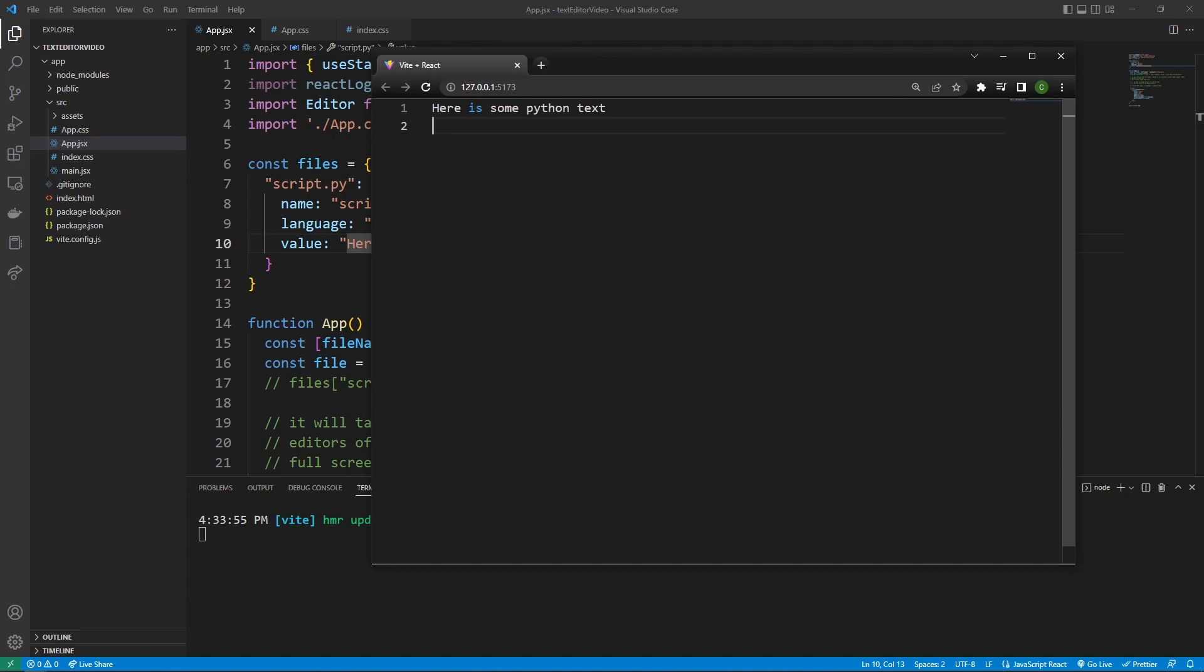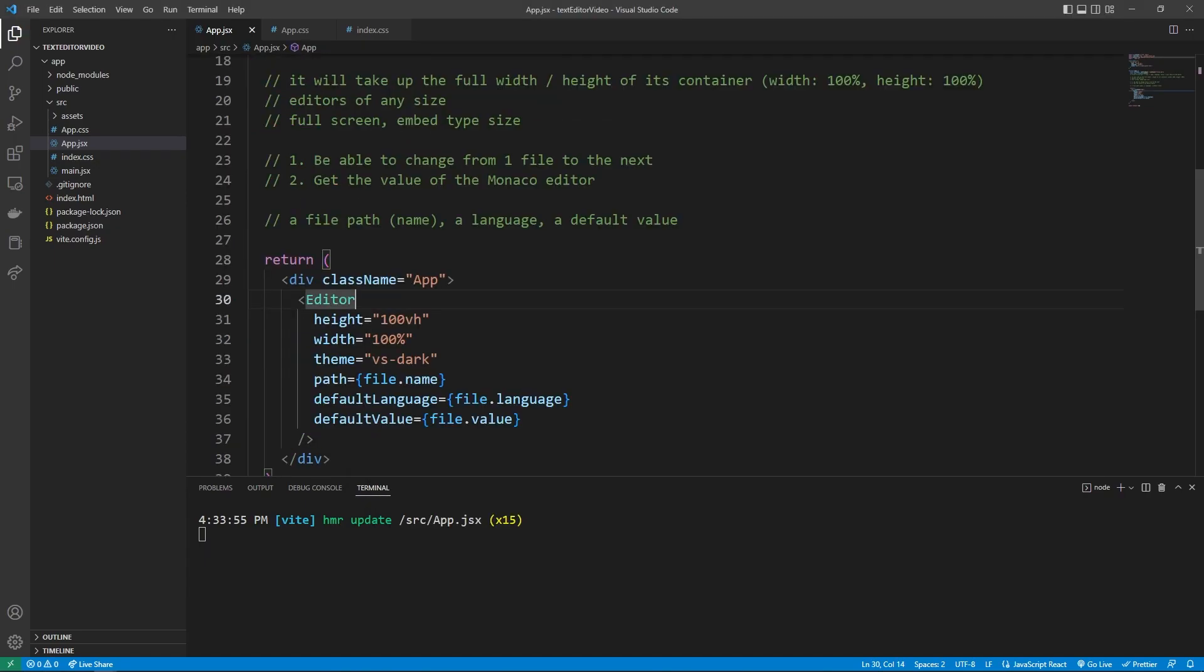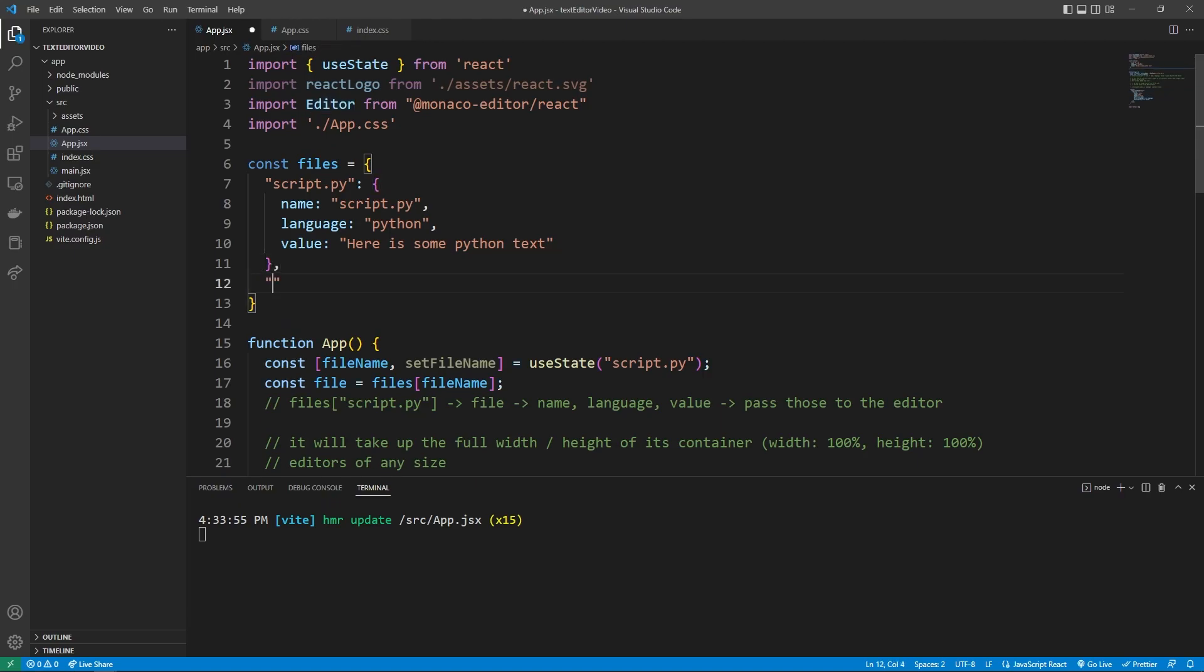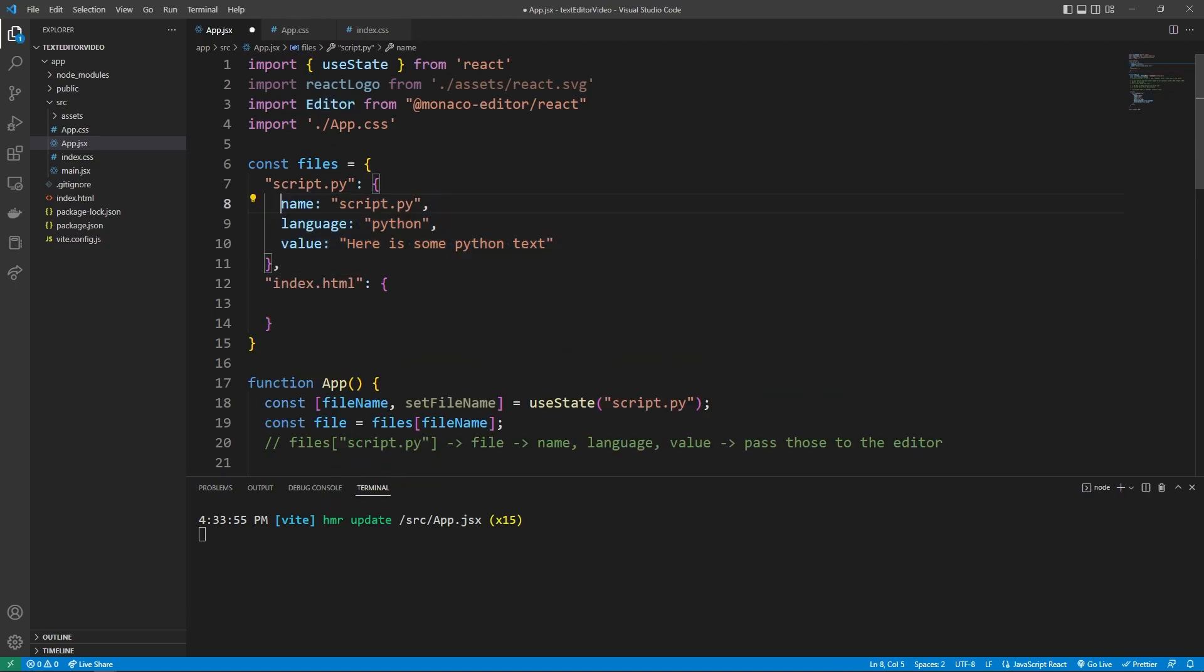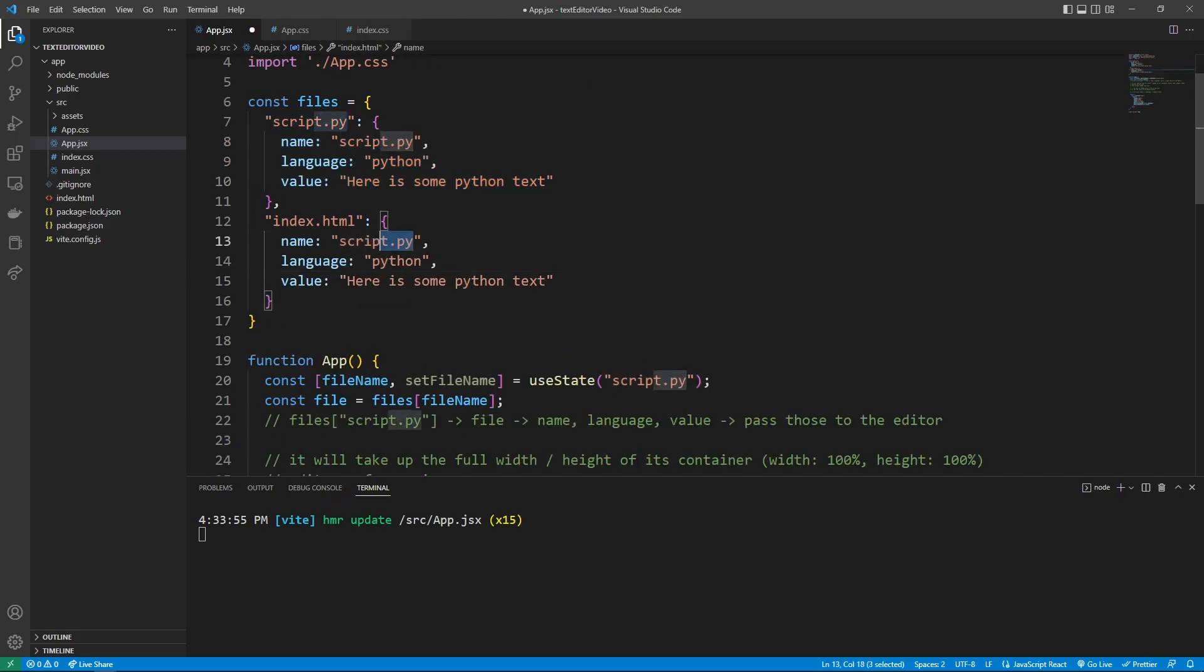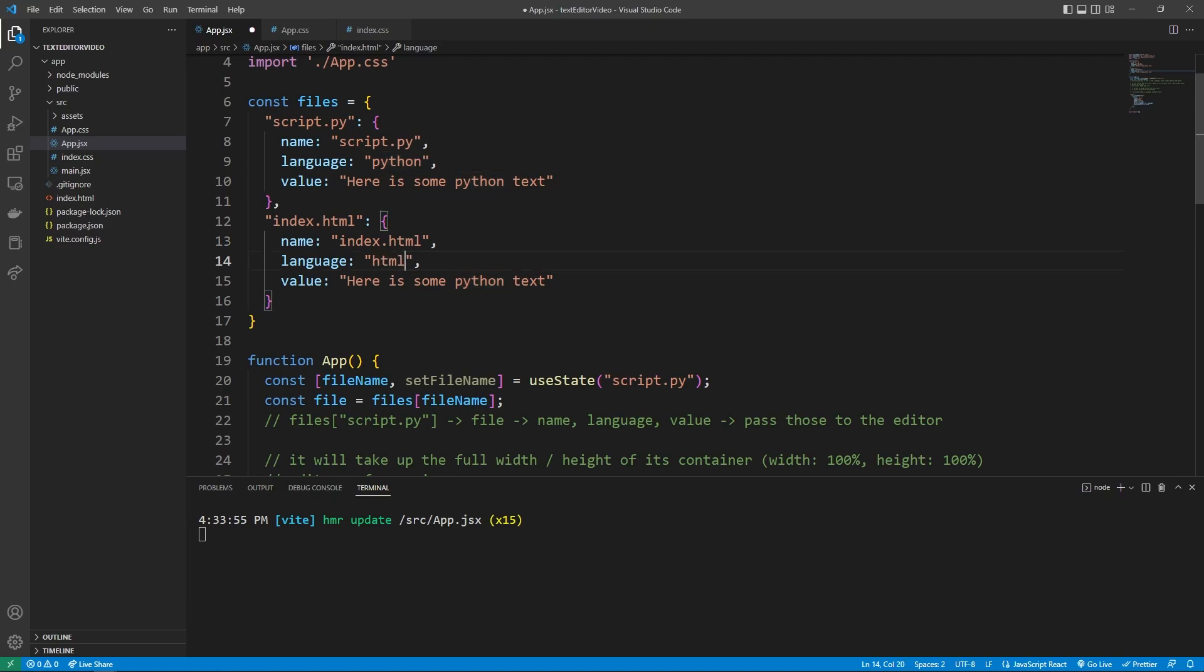And so if we also wanted to have an HTML file, we could scroll up here and add in an index.html. And so we can copy all these values above. And instead, the name is going to be index.html, the language is going to be HTML. And I'm just going to make it be like a div or something simple.